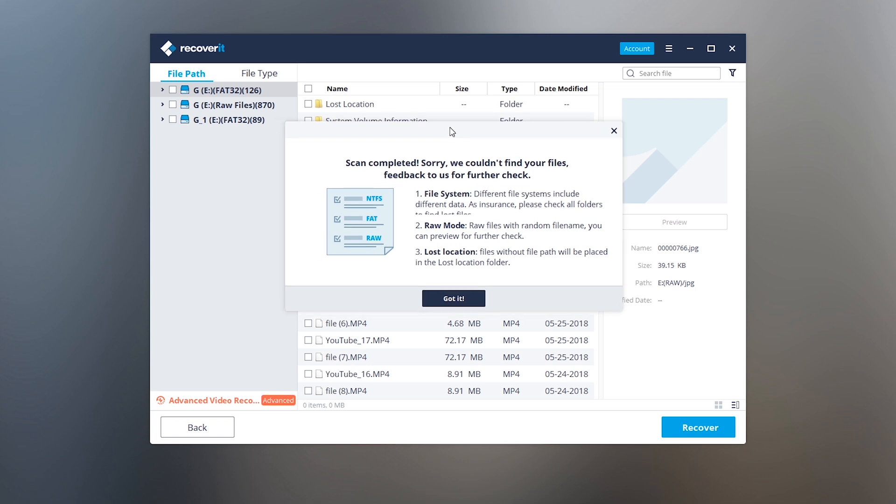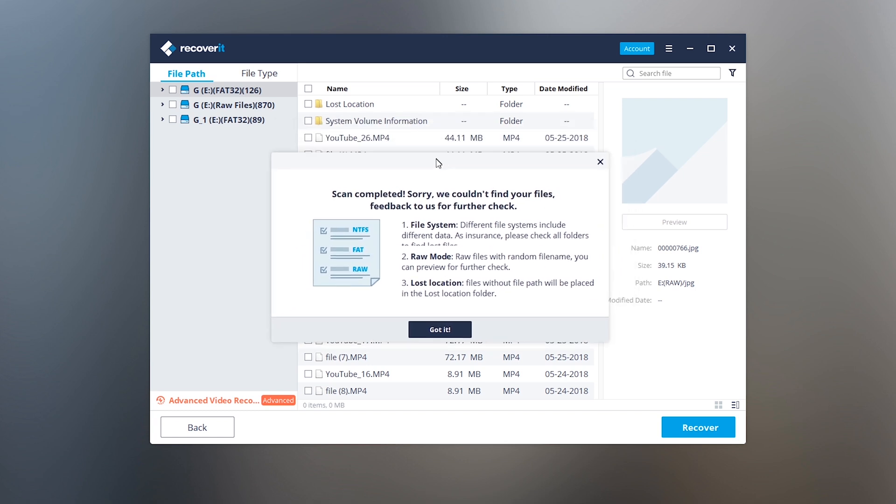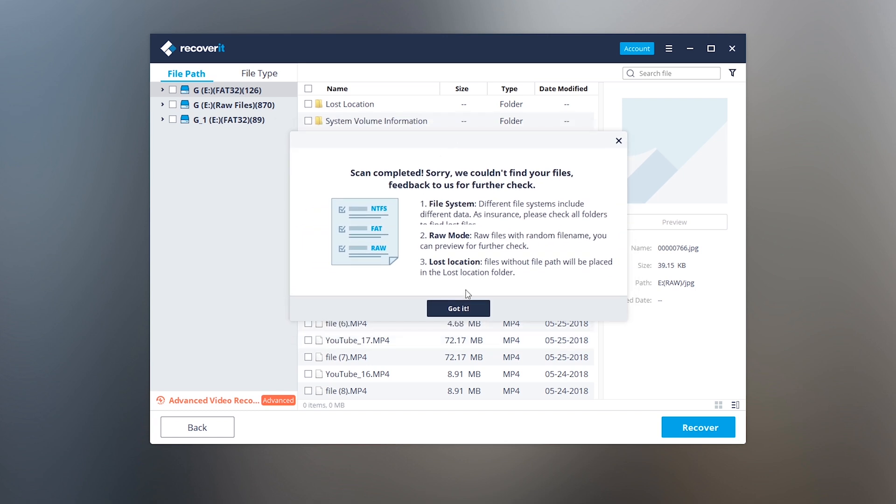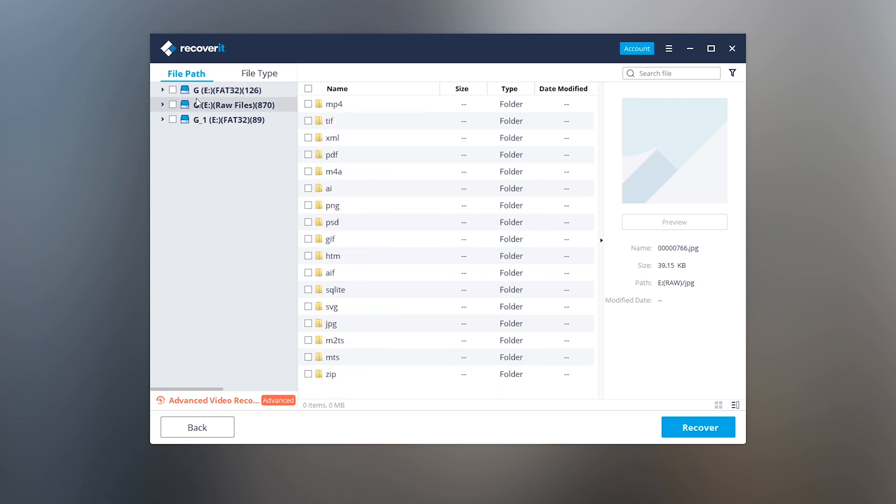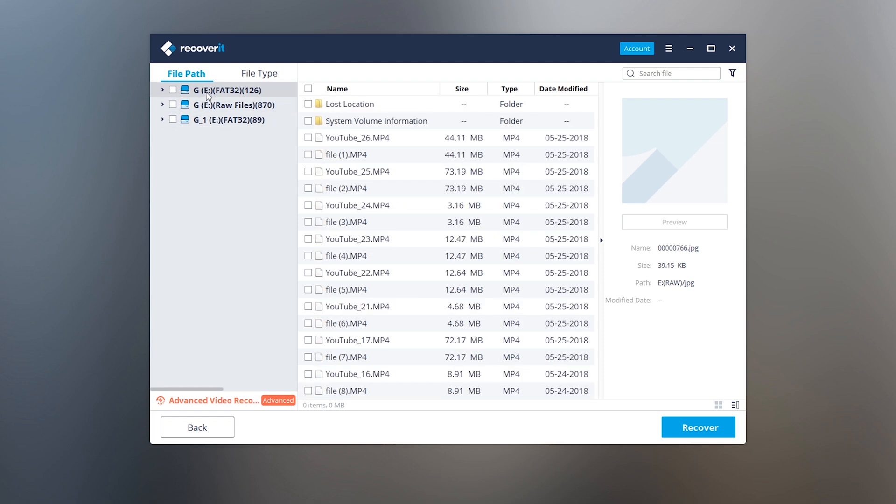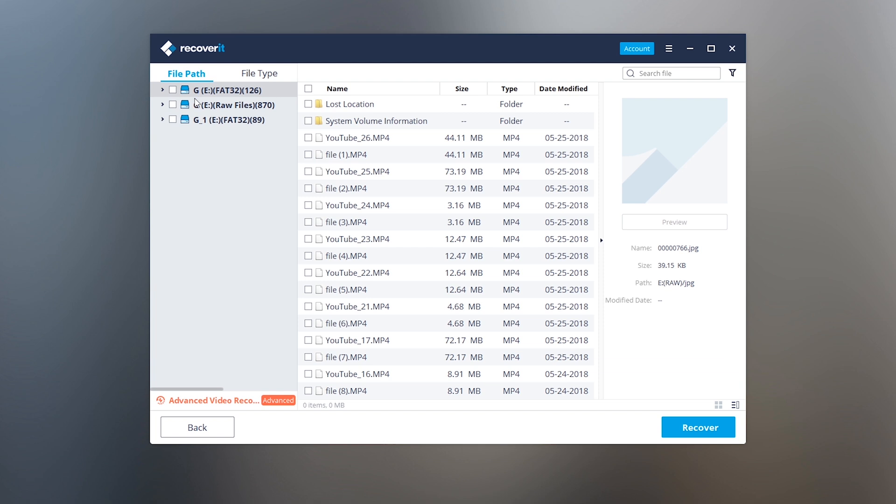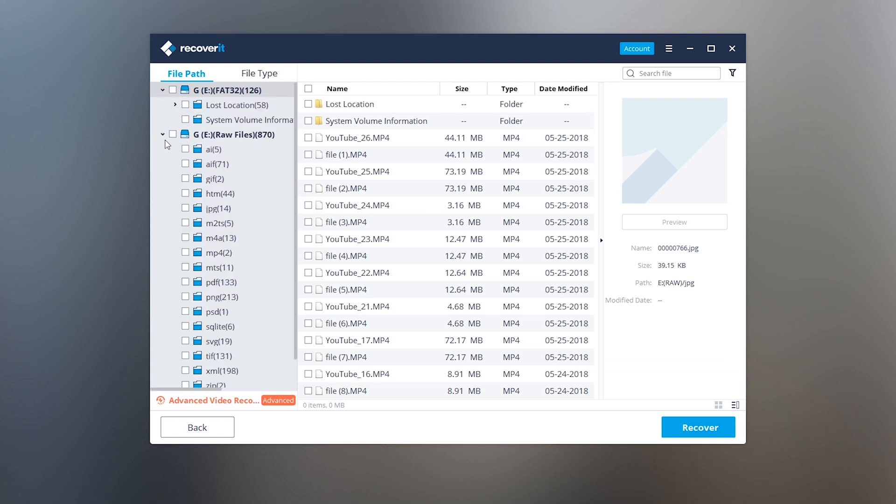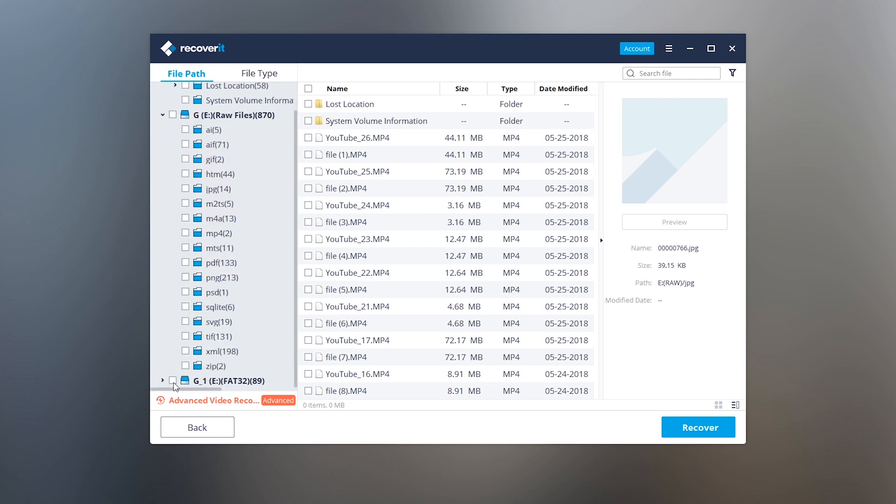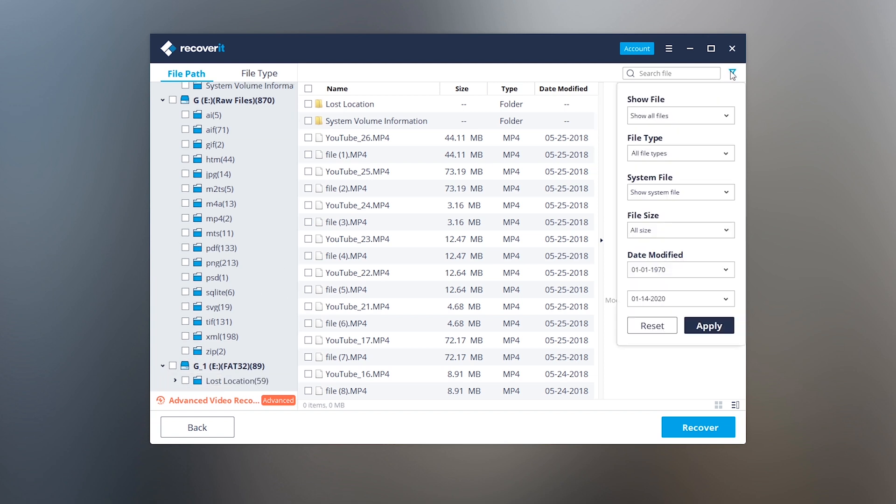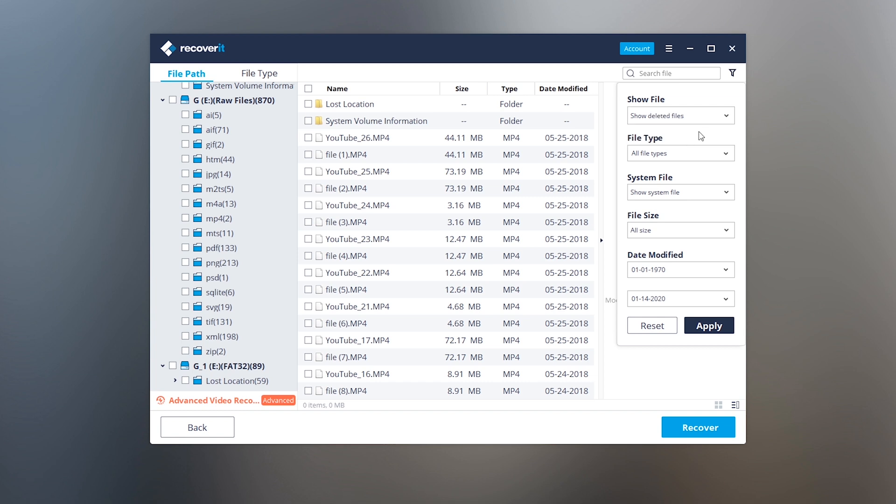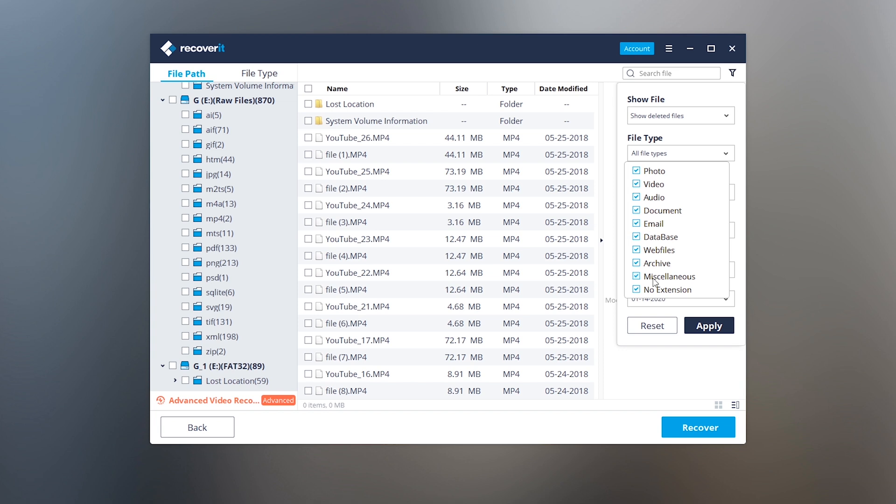It has completed searching the files. You can see three partitions here. What I'm gonna do next is expand all these partitions and look for the video files to recover them. You can find the files manually or you can try advanced filter function to search the specific file type. I'm gonna select show deleted files only and here I'm gonna select video only.